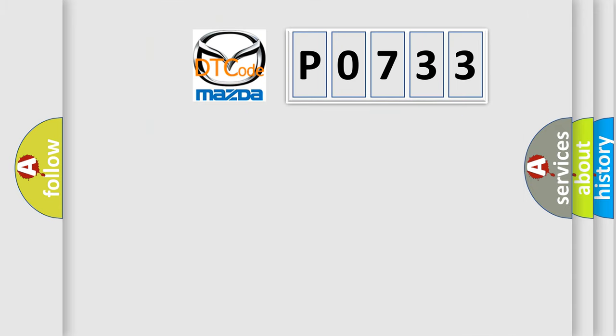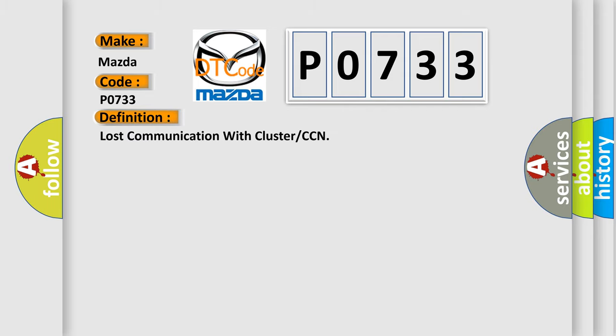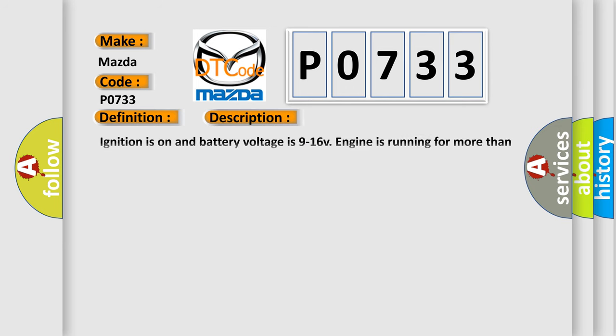So, what does the Diagnostic Trouble Code P0733 interpret specifically for Mazda car manufacturers? The basic definition is: Lost communication with cluster or CCN. And now this is a short description of this DTC code.